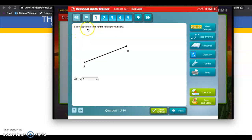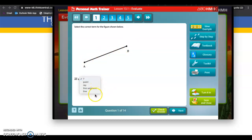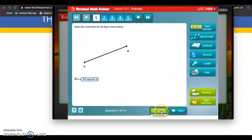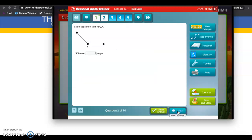So you will go through all 14 problems. Select the correct term for the figure shown below. So A to B. There's two dots on each end. What is that? Is it a point, ray, line, segment, or line? I'm going to go with line segment. Then you can check your answers as you go along. It'll tell if you got it right or wrong. Oh, you got it right. Keep going. I'm going to skip forward to problem 14.